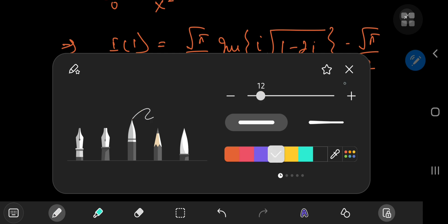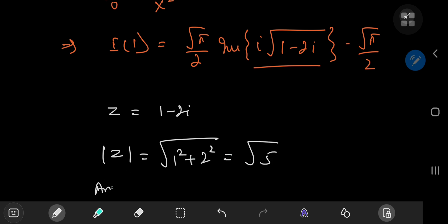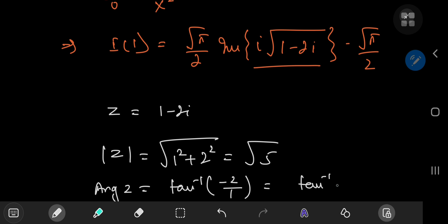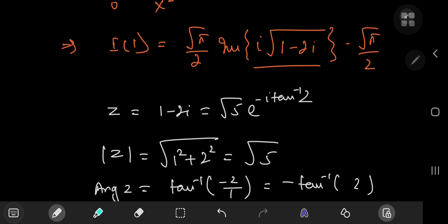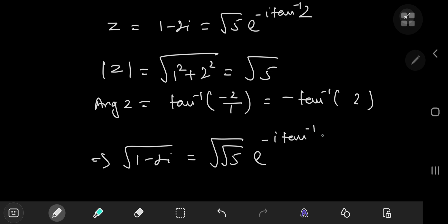We'll use the polar representation of complex numbers. Let z equal 1 minus 2i. The modulus of z equals the square root of 1 squared plus 2 squared, which is the square root of 5. The argument of z on the principal branch equals the inverse tangent of negative 2 over 1, which is negative arctan(2). So in polar form, z equals the square root of 5 times e to the negative i times arctan(2). We need the square root of this complex number, so the square root of (1 minus 2i) equals the fourth root of 5 times e to the negative i times arctan(2) divided by 2.